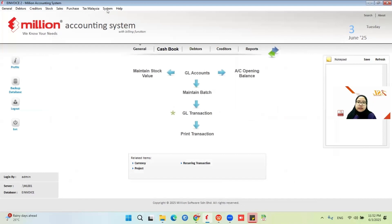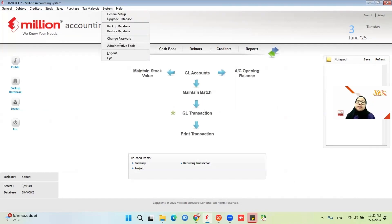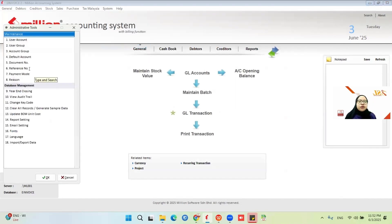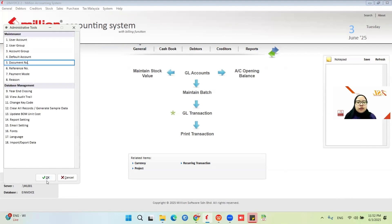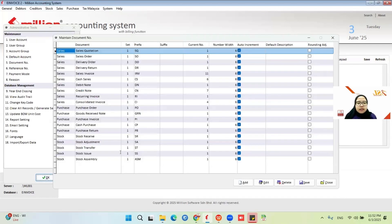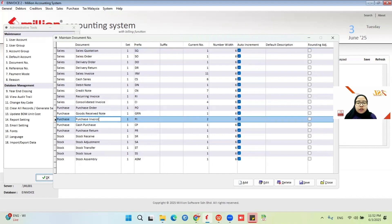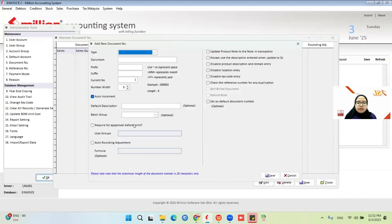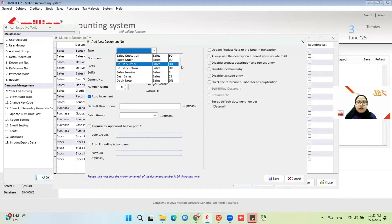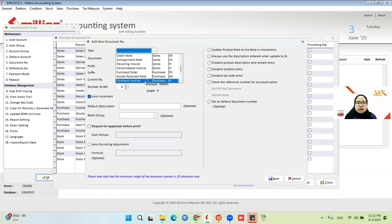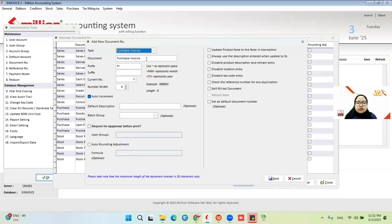For self-bill, you need to do this setting first. Go to System > Admin Tools > Document Number. You need to create a new document number for self-bill. Click Add and then go to Purchase Invoice — Purchase Invoice for self-bill.